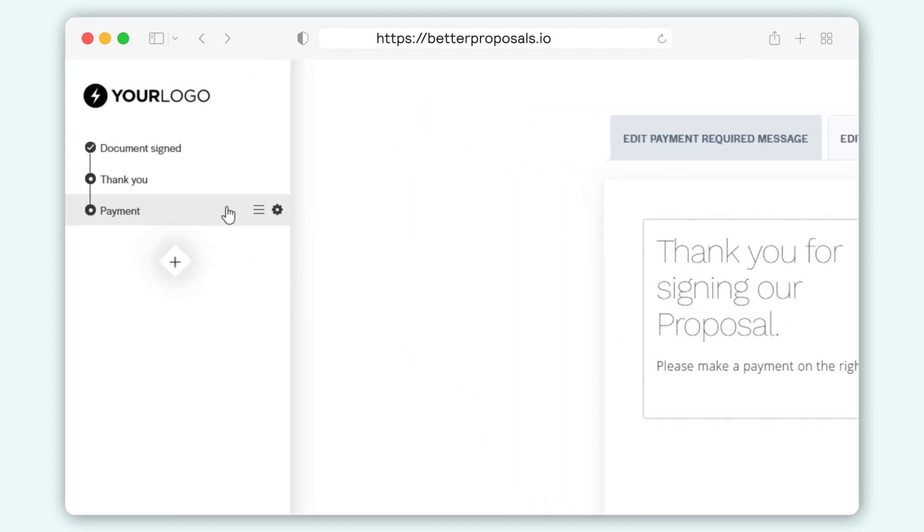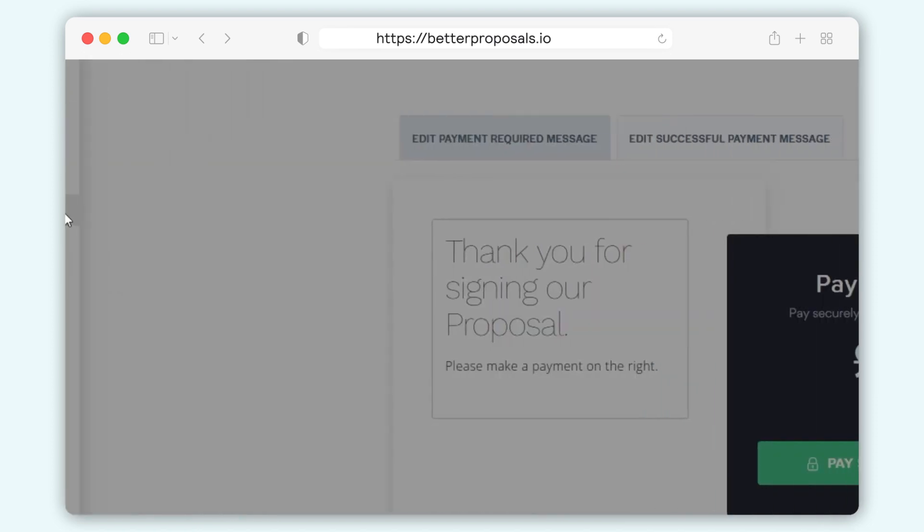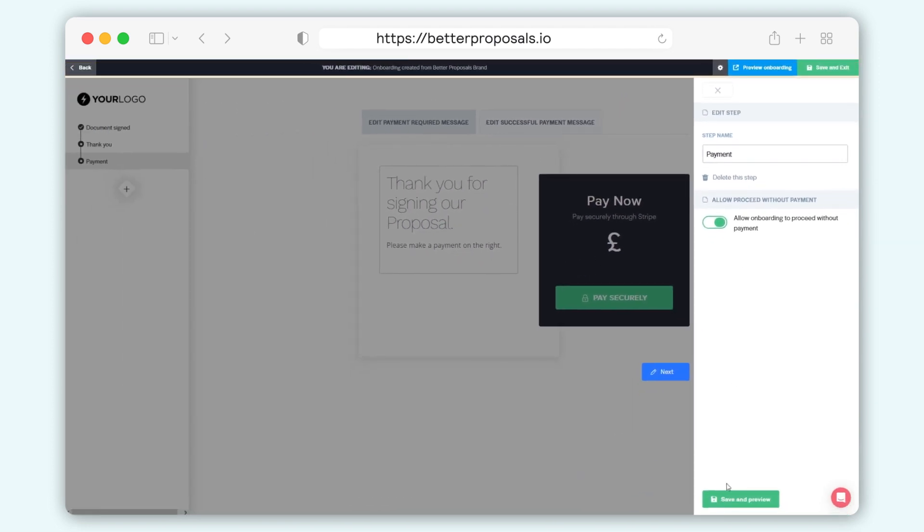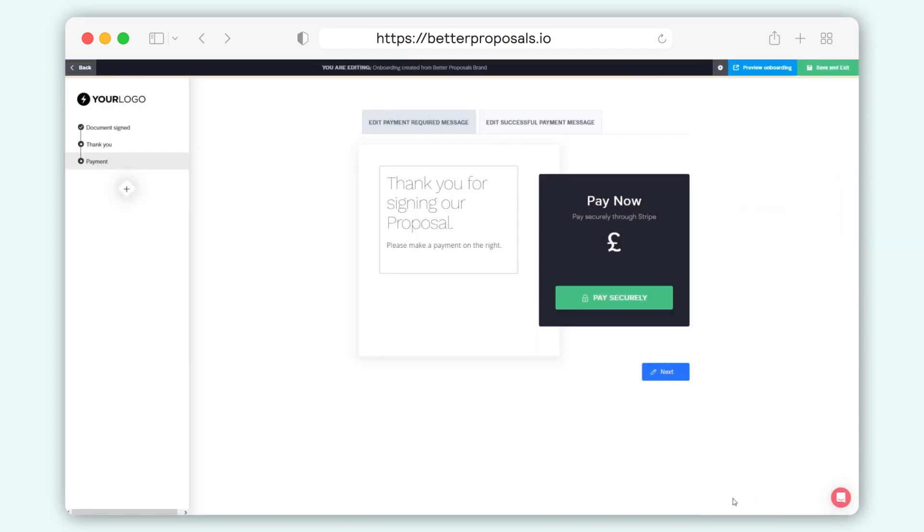You can edit any step by hovering over the step in the sidebar, clicking the settings icon, and editing the name in the right-hand sidebar that appears, then clicking Save and Preview.